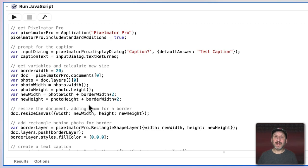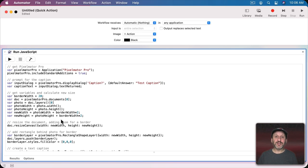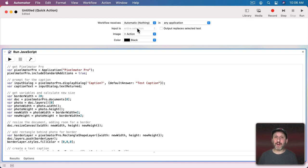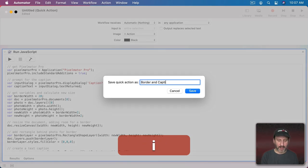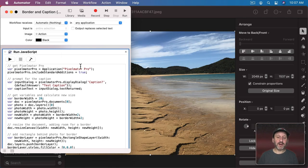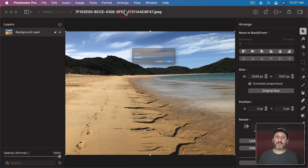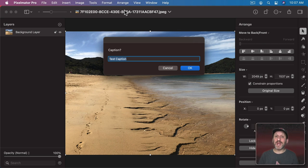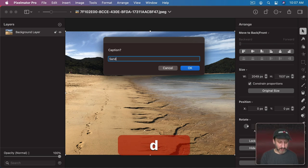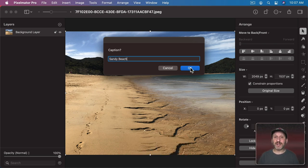Let's save this. I'll set it to Window Receives Nothing — it sounds like it should be Window Receives Image, but that's not how it works. You're commanding the entire Pixelmator Pro app, not sending it an image to get back. I'll keep it in any application and save it as Border and Caption. Let's shrink this window down so we can see Pixelmator Pro underneath and run this script. It prompts us for something — since we asked Pixelmator Pro to send the prompt, it jumps to the front. We can put whatever caption we want and press OK.